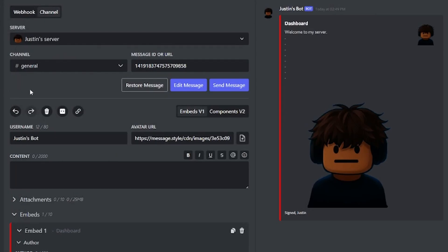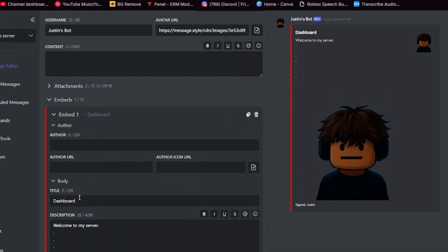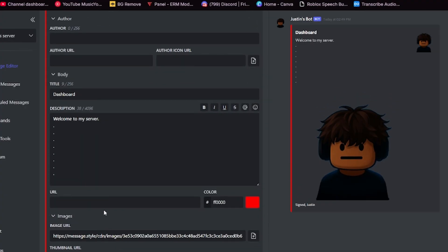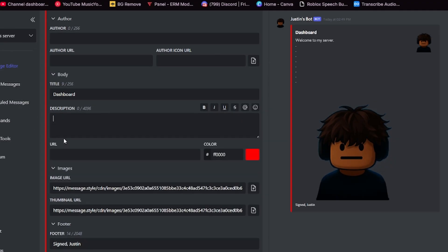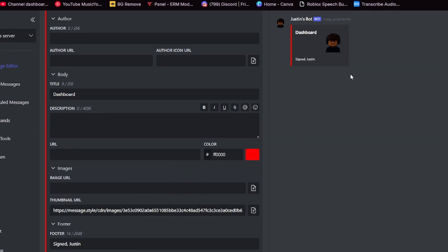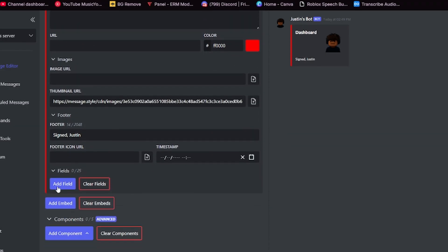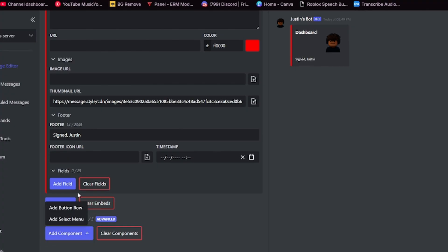Now I'm going to do the more technical version. This version will have buttons, which is probably why you clicked on this tutorial. I'm going to delete all of this because I do not need it. I'm going to delete those two images as well. I'm going to keep assigned Justin because I want people to know that this is my embed. I'm going to either add a button row or add a select menu where it says add components. For now, I'm going to add a button row.